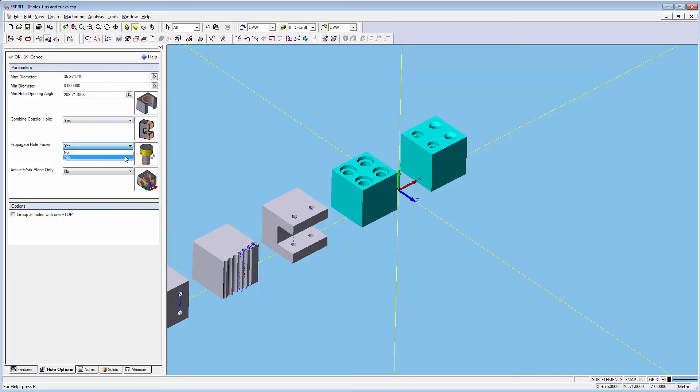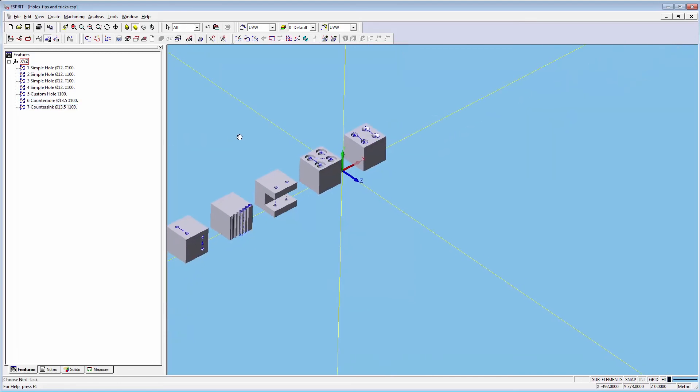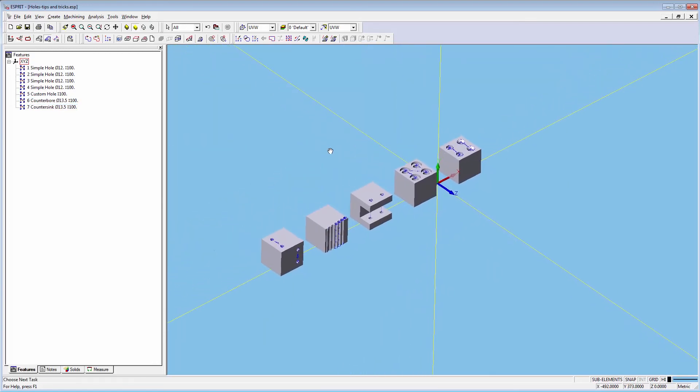Holes will be sorted by type, size, and plane they are in. Additionally when you use hole feature recognition in Esprit 2016 you will notice that the name associates to the type of hole or p-top you are creating.